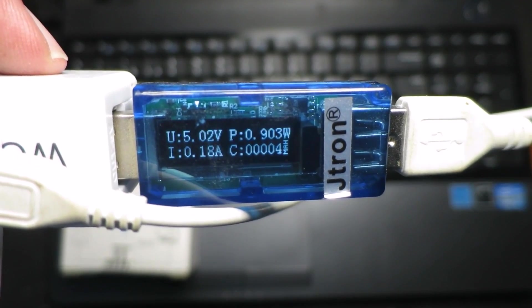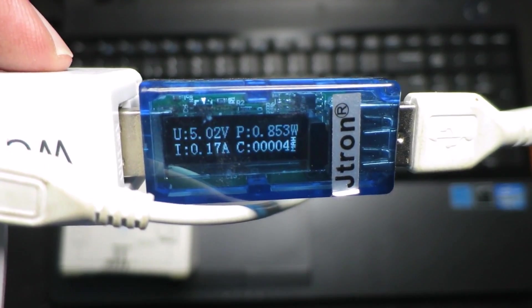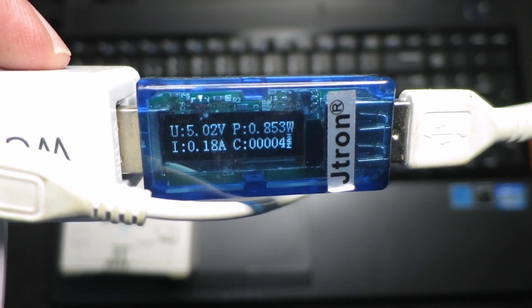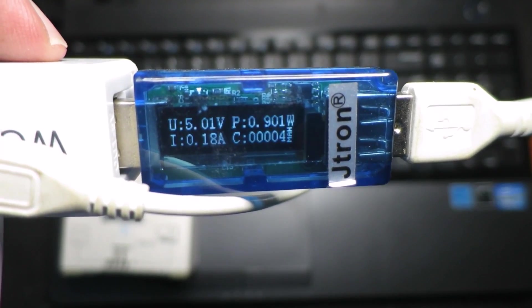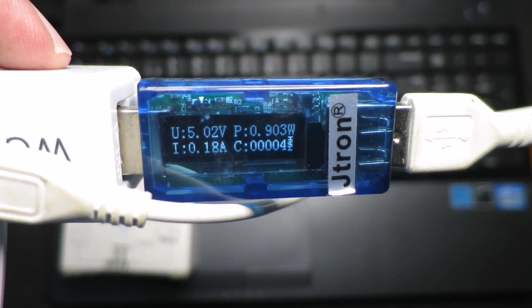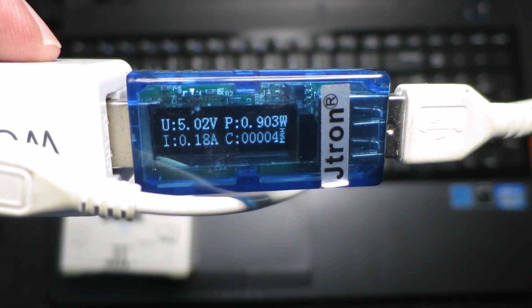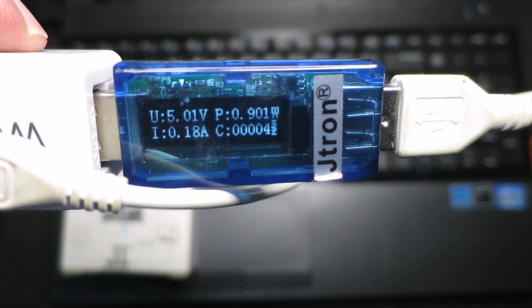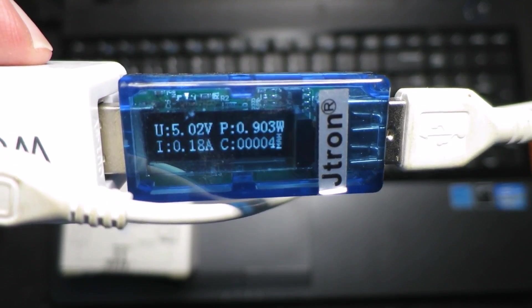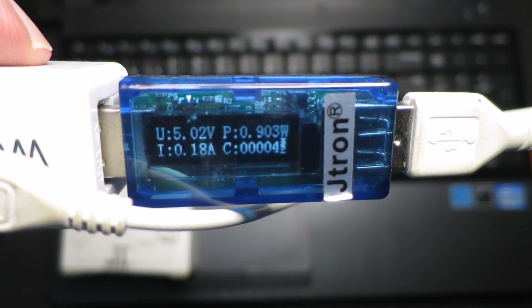Obviously you have the choice of powering it from either a larger power bank, a USB port on a laptop or computer, or from a regular phone charger type device. Very flexible.